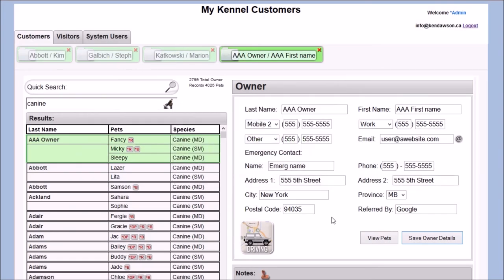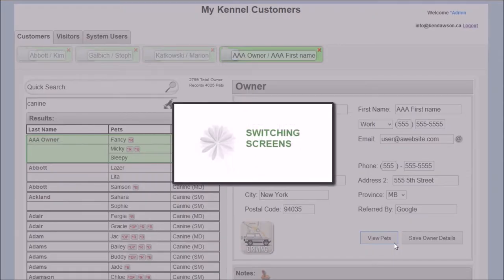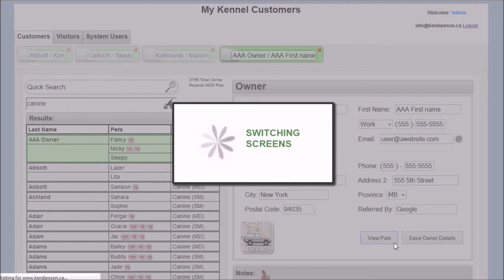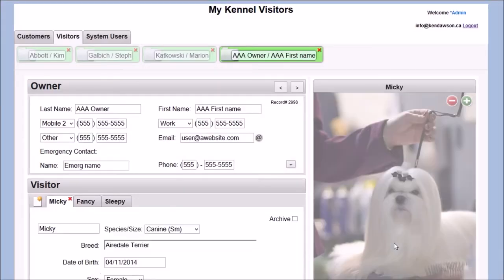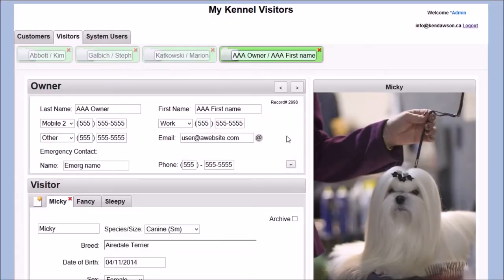There is room for client's notes, and the application will auto-save changes, or the manual save button can be used. Clicking the view pets button will take you directly to the visitor's screen for that owner.